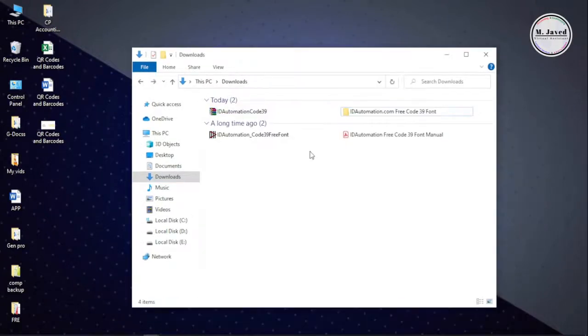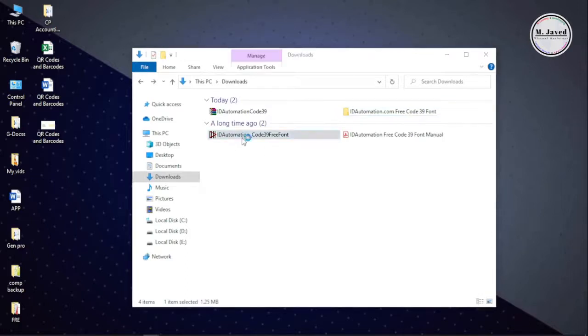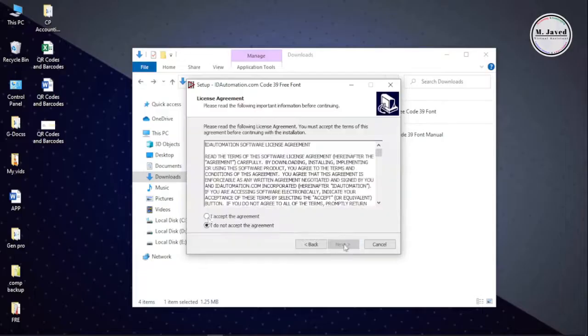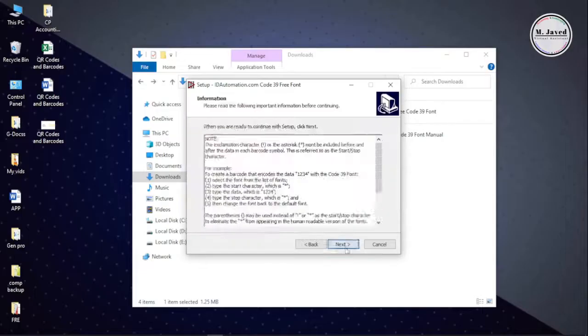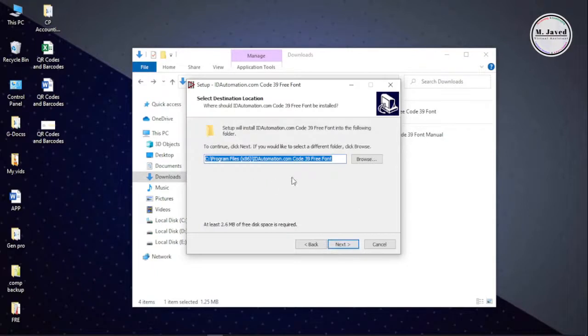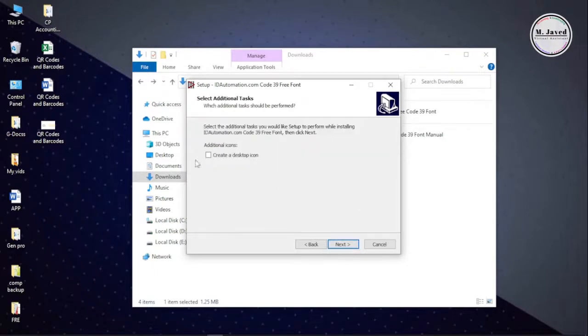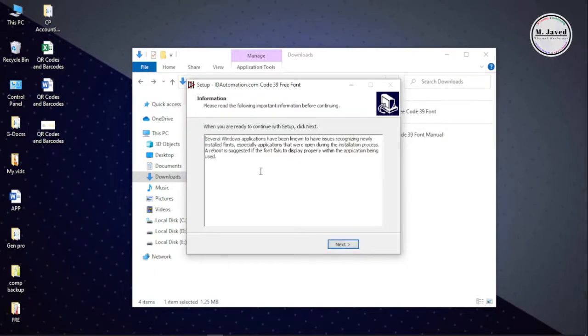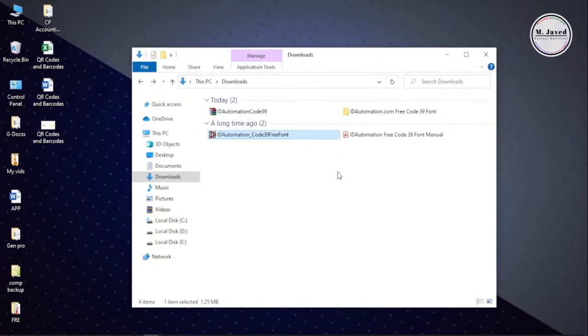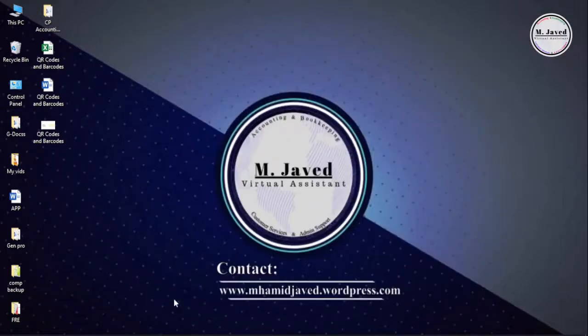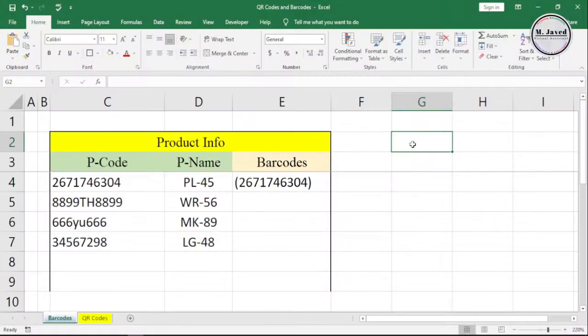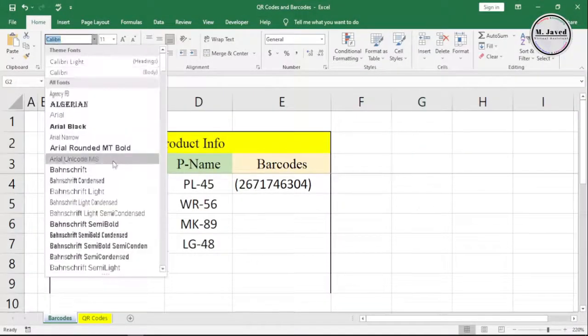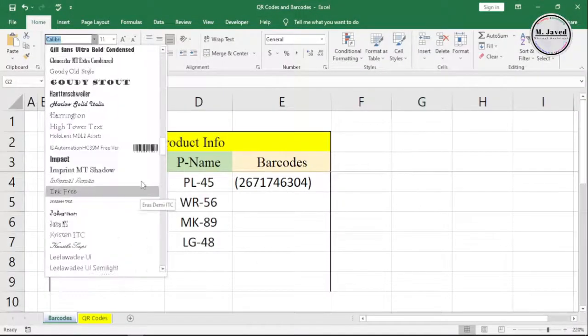Now install the font by running the setup file, and after installing, open your Excel file and search for the installed font.